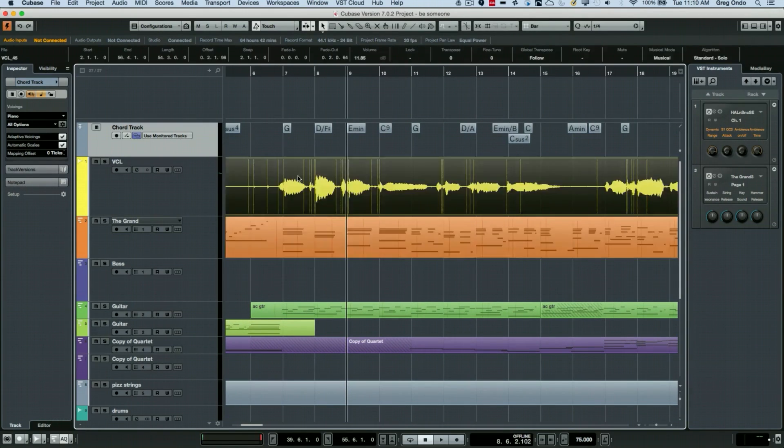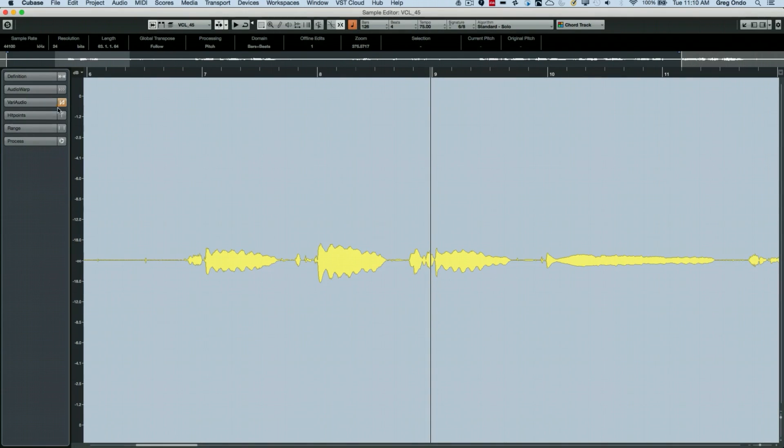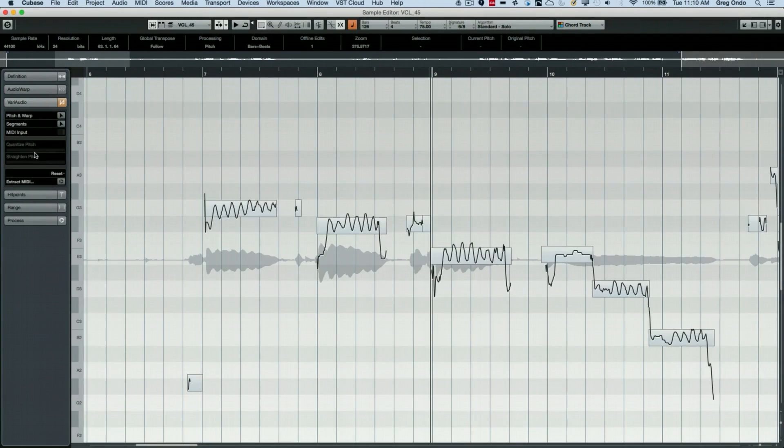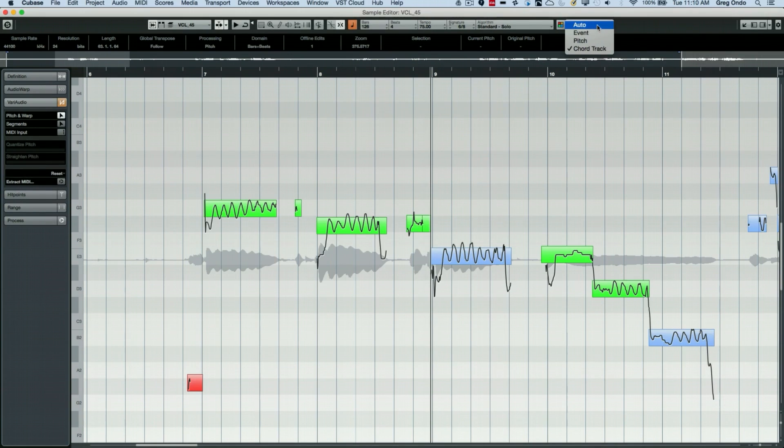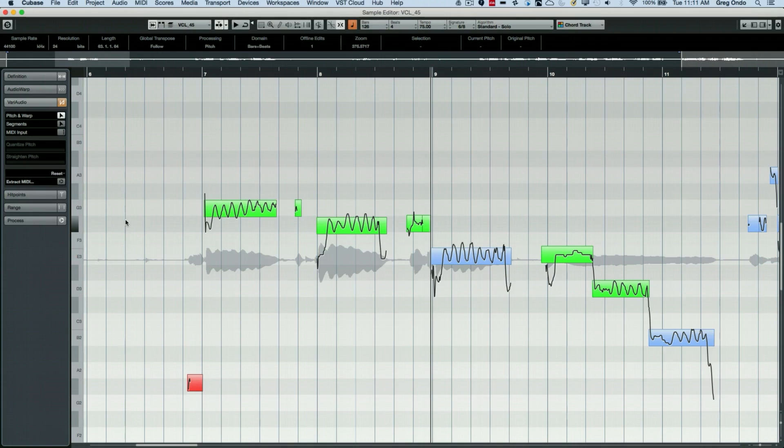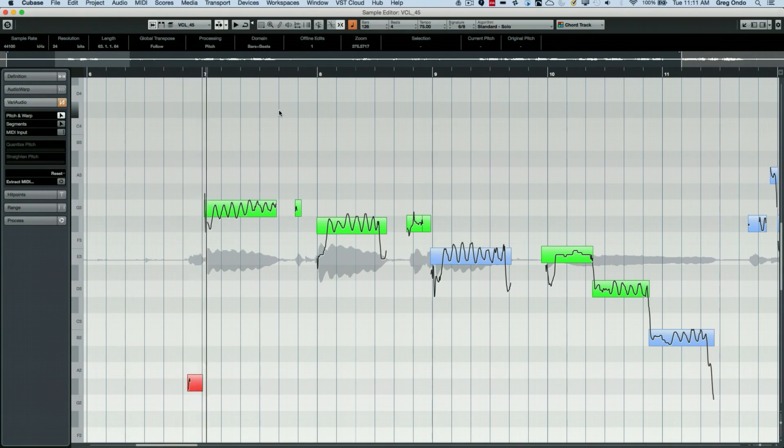When I double-click, most of us know that Cubase has a VariAudio editor, so if I select the VariAudio it could do an analysis and now we could see our vocals laid out for us. One of the interesting things is you could actually colorize the events based on the chord track. When I see a green note that means it's within the chord, a blue note within the scale, and a red note is out of key. If I wanted to just quickly try a different melody...